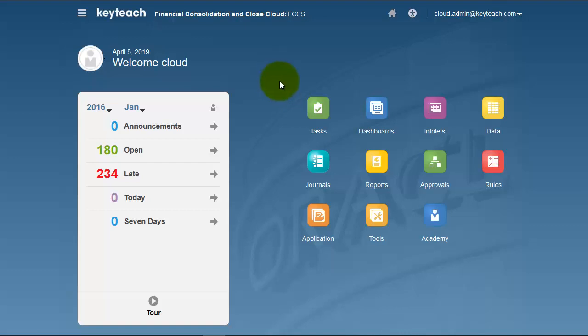To start with, let's take a quick look around the FCCS interface to find the components that make up the FCCS solution.